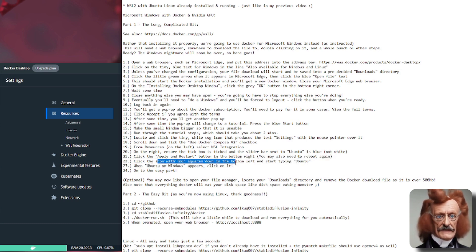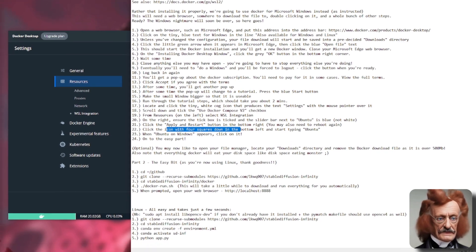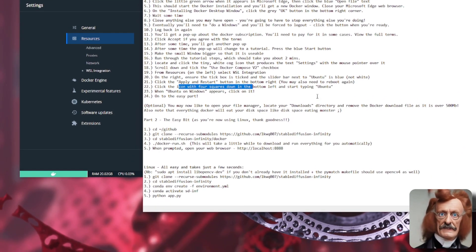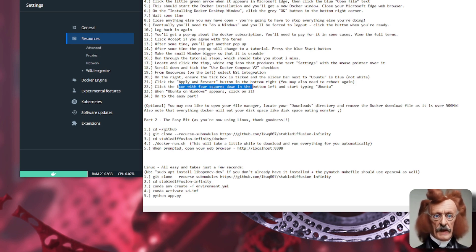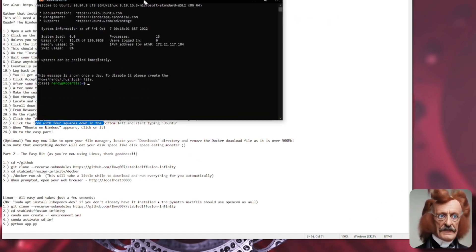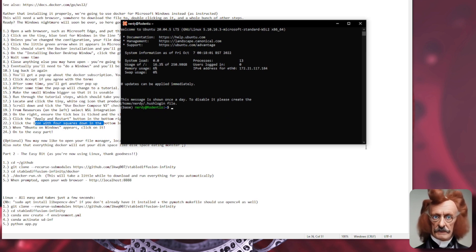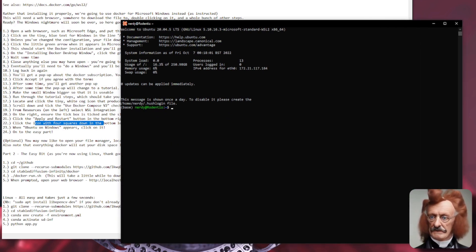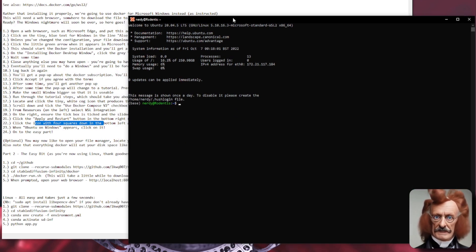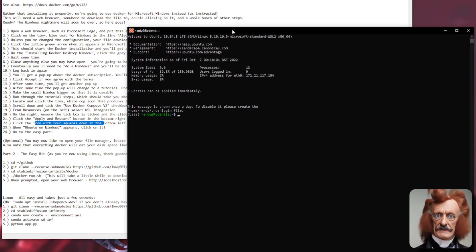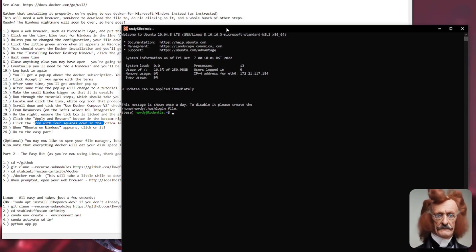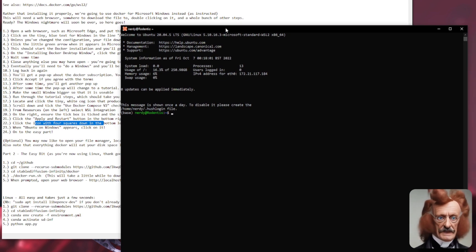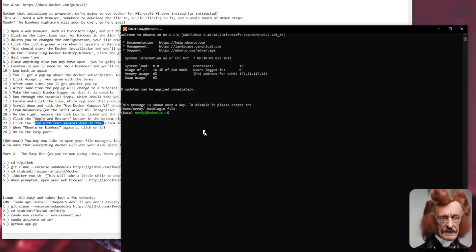So now you're going to have to click on the little icon down at the bottom here that's like four white squares. Now, if you click on that and start typing the word Ubuntu, then Ubuntu on Windows will appear and you can click that icon and then your Ubuntu WSL will start. And then you've got a proper operating system and you are ready to go. So that's the most difficult part over and done with. Now you're ready to start on the really easy bits because we're into Linux.